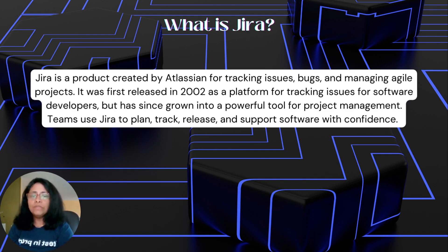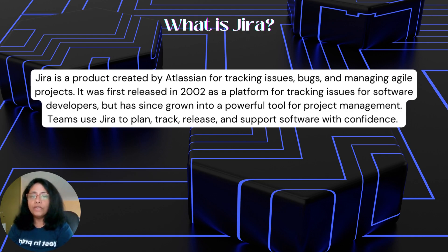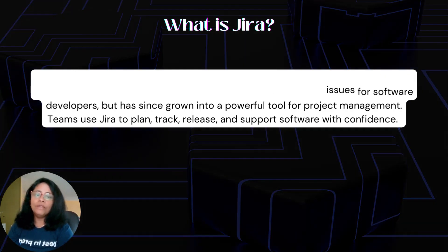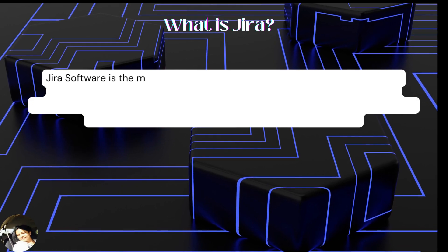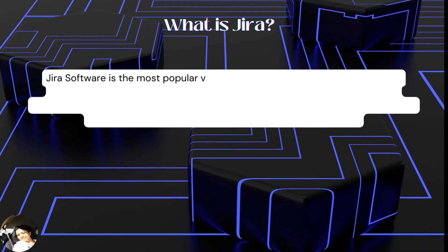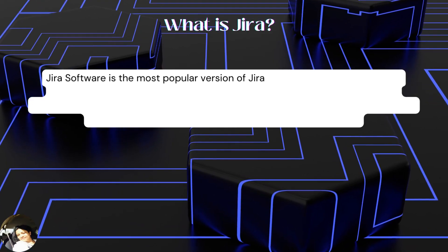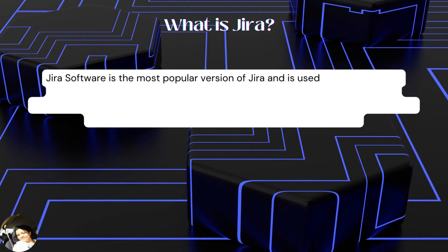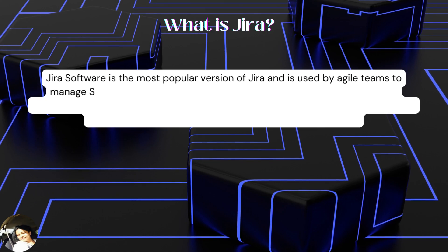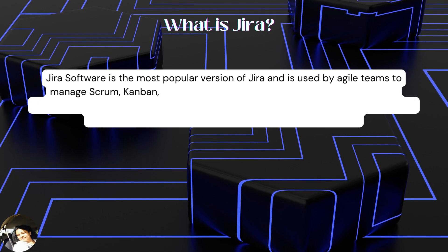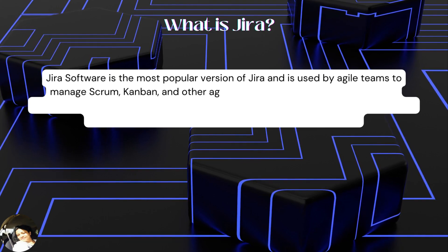Teams use Jira to plan, track, release, and support software with confidence. Jira software is the most popular version of Jira and is used by Agile teams to manage Scrum, Kanban, and other Agile methodologies.